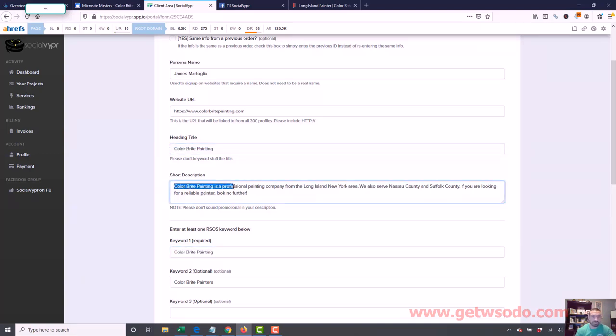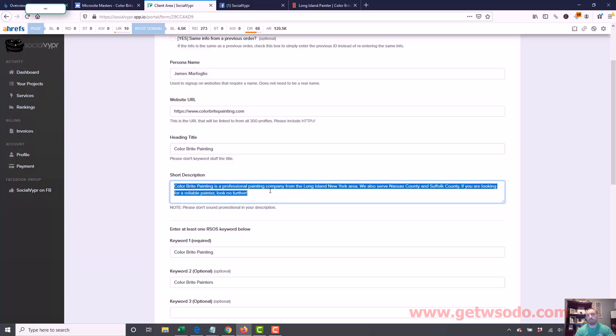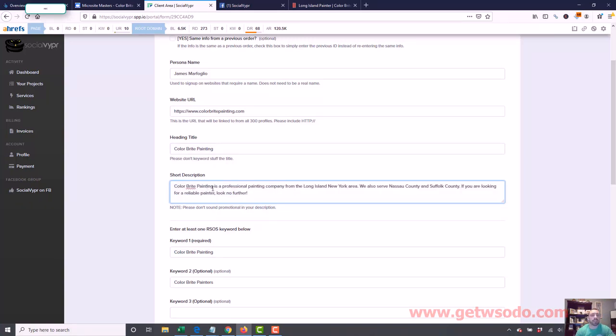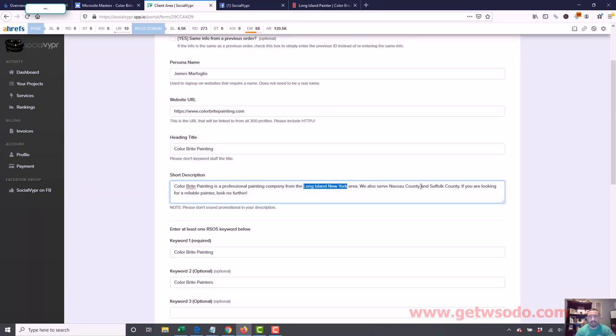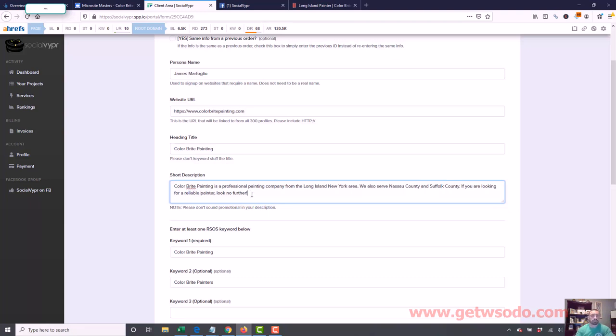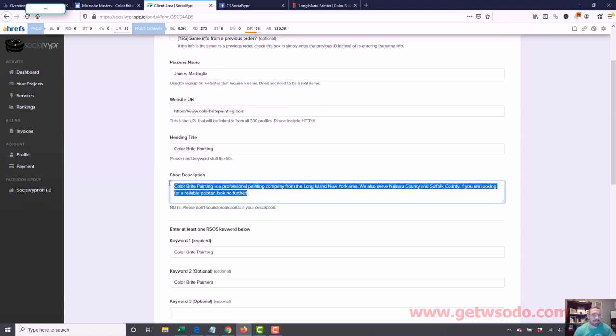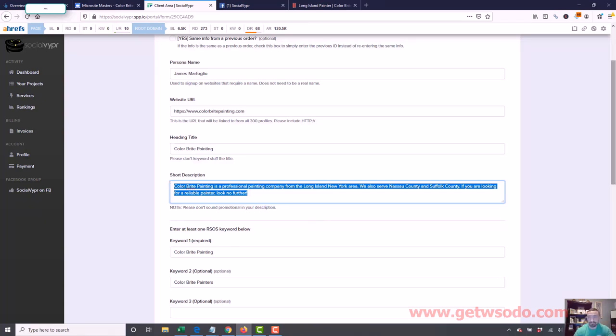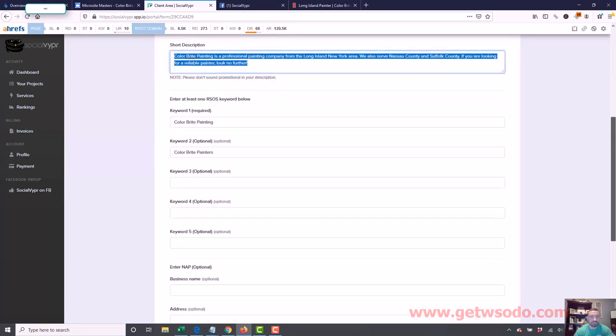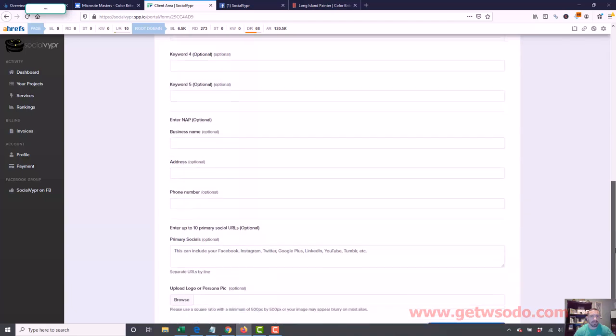For your description, just explain what the company is about, but also get your keywords in there. Painting, painting company, the locations. New York, Long Island, New York, Nassau County, Suffolk County, painter, reliable painter. I could add in more stuff. I could add we do shutters and exterior and all this type of stuff. But description is not terribly important. I'm just making sure I get the main stuff in there, which is the big keywords and then the location.